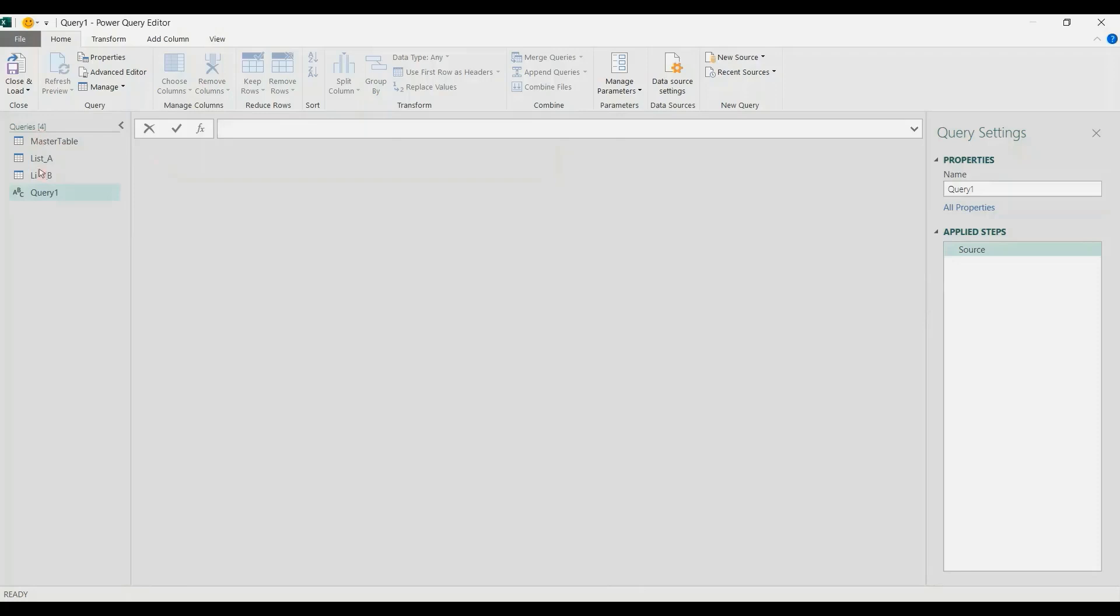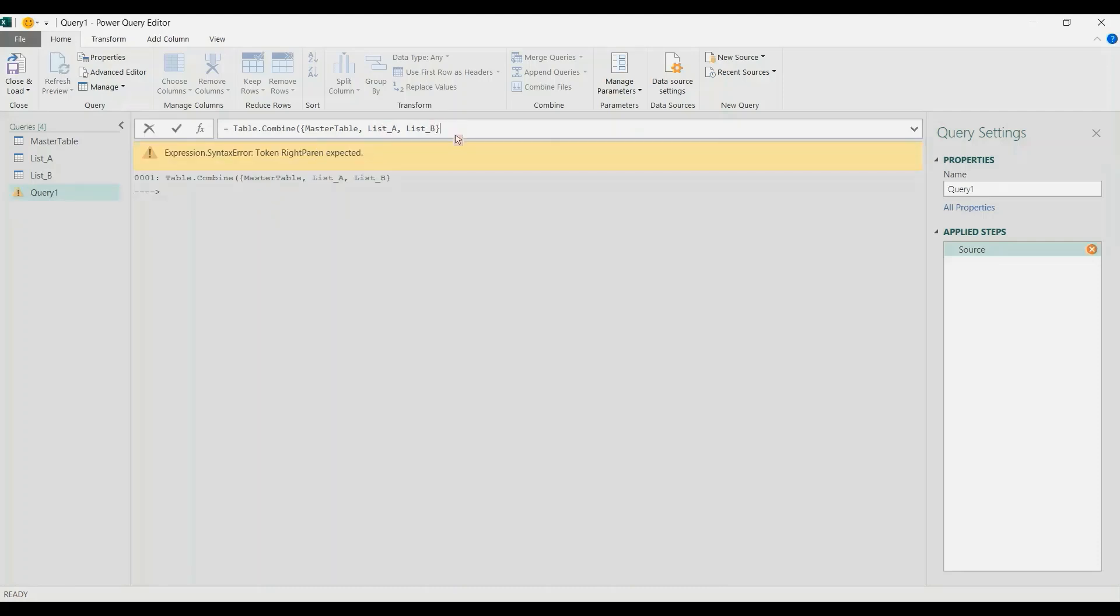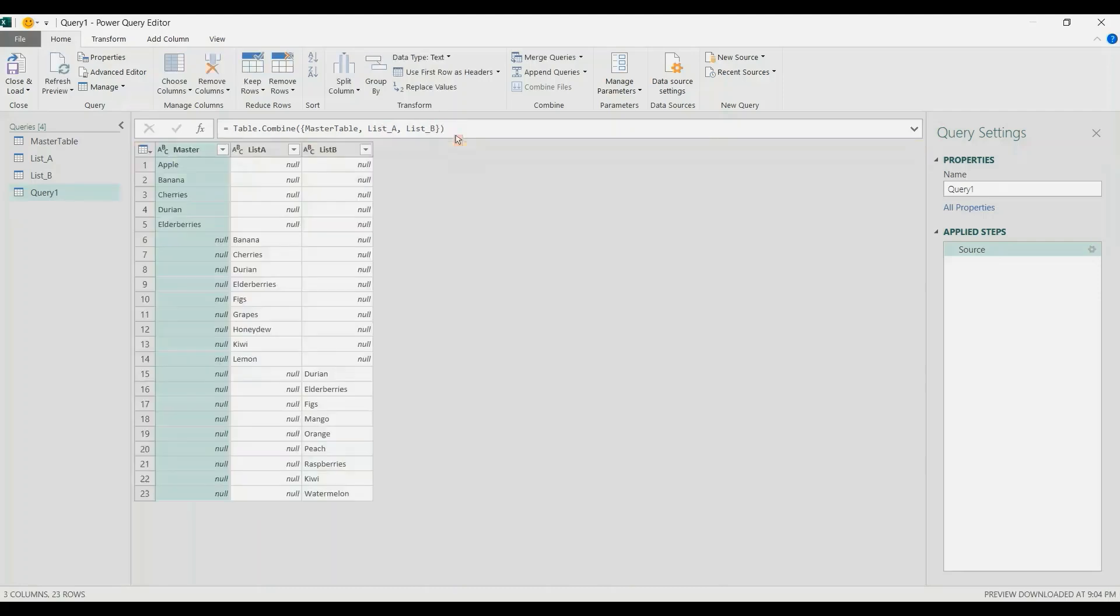I will call this by using Table.Combine. You can also use Append Queries. Here we just want to list all the tables. In curly brackets: first table is the master table, comma, List A, and then List B. We need to close the Table.Combine function. Enter, that's it.